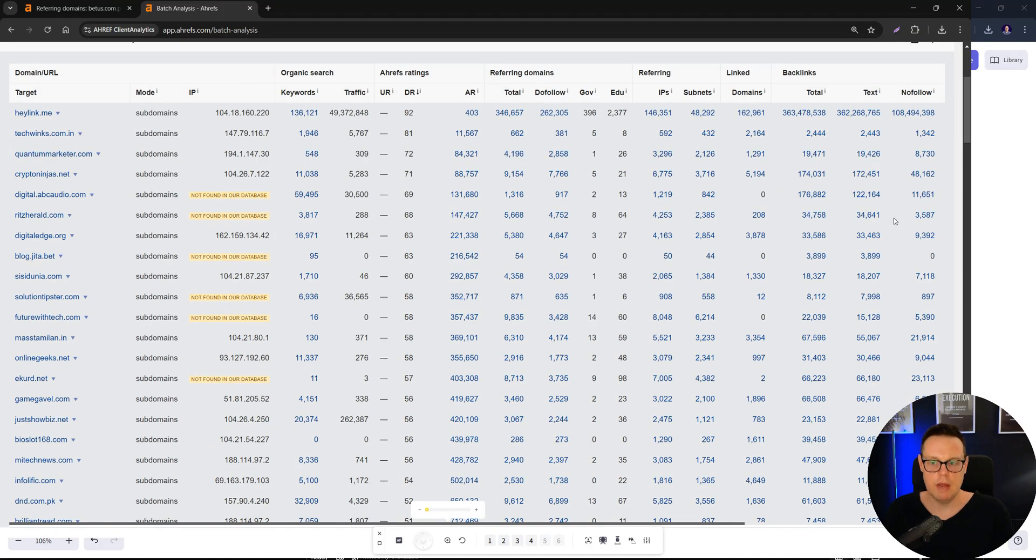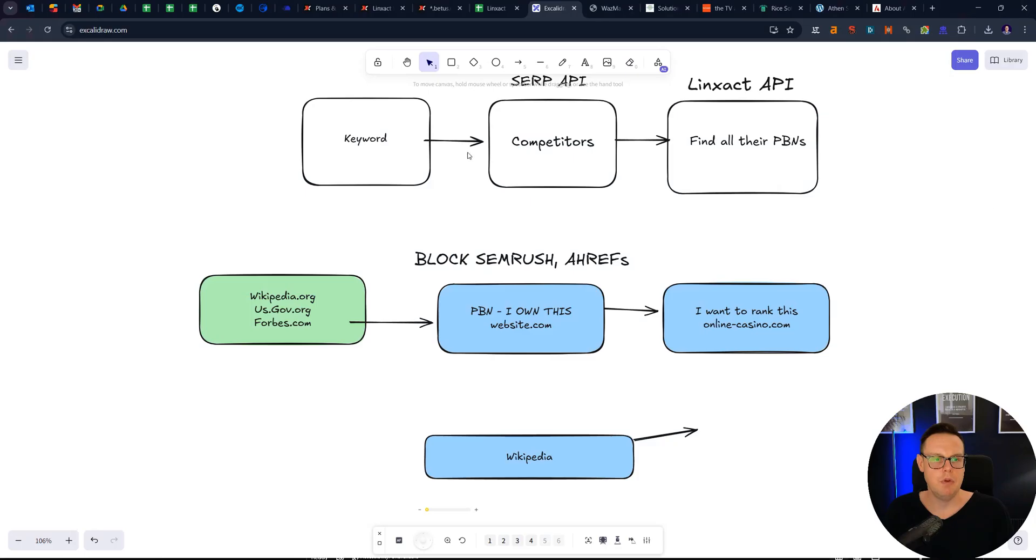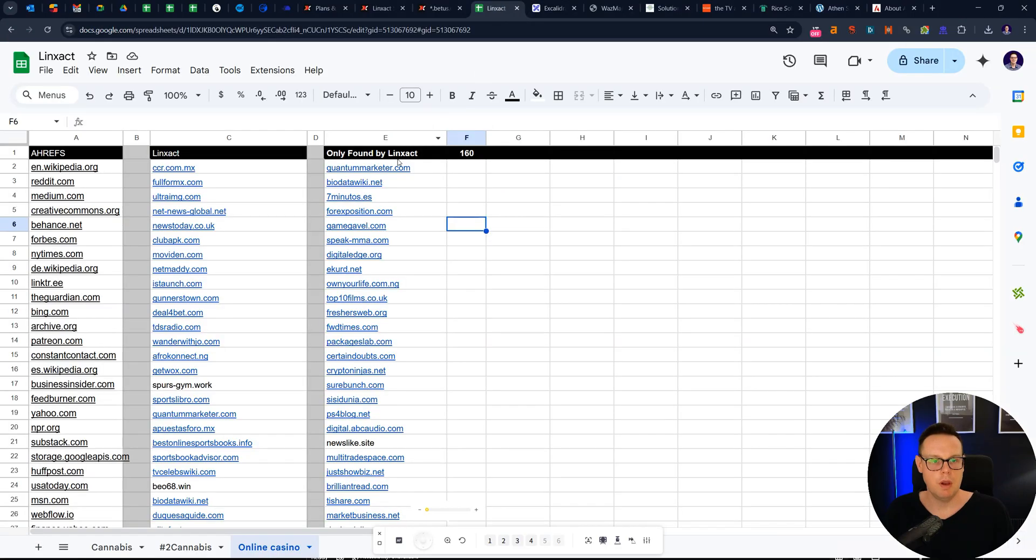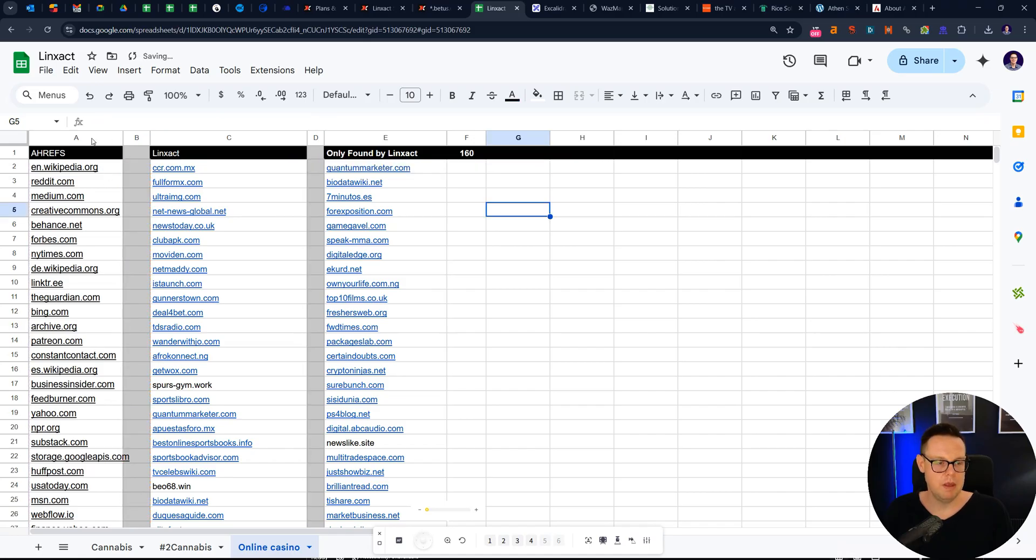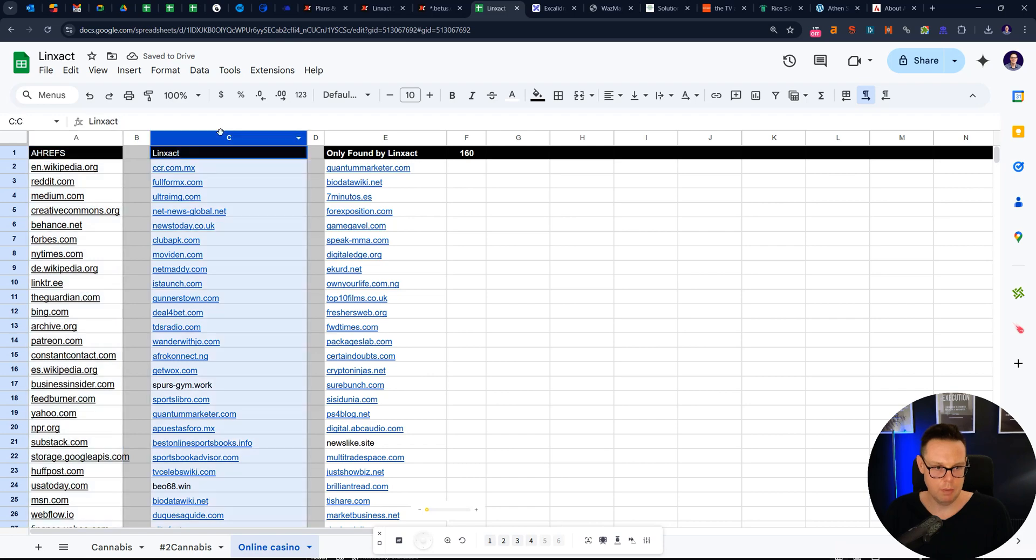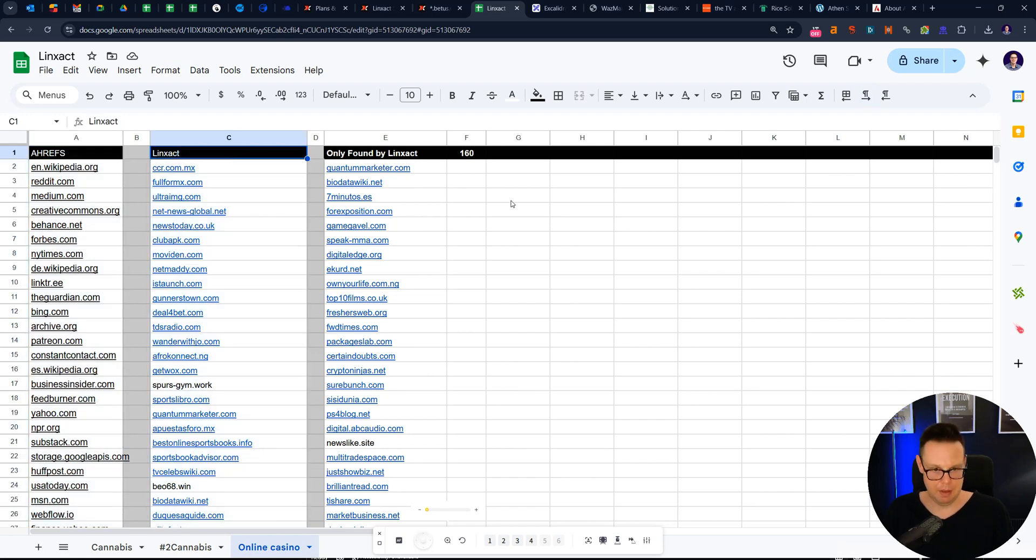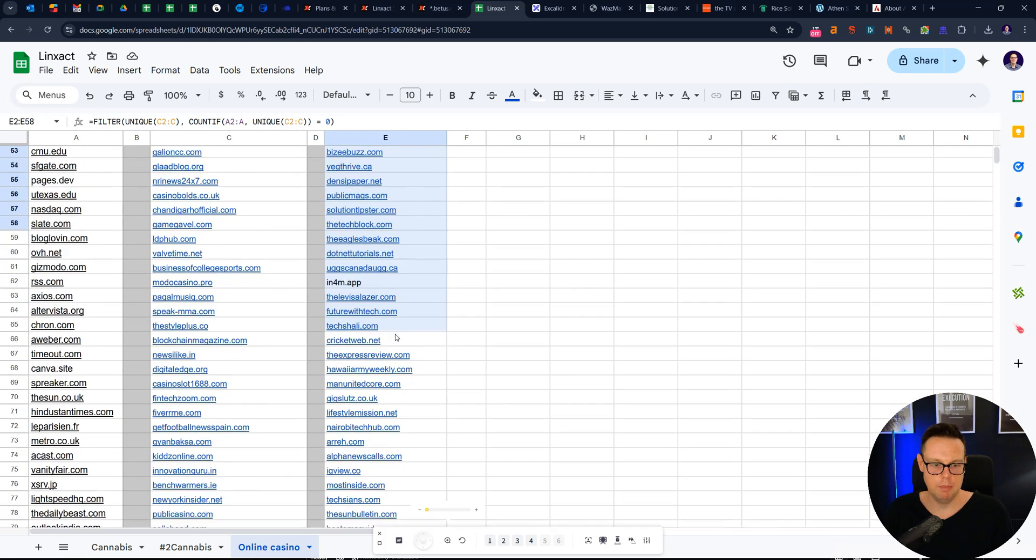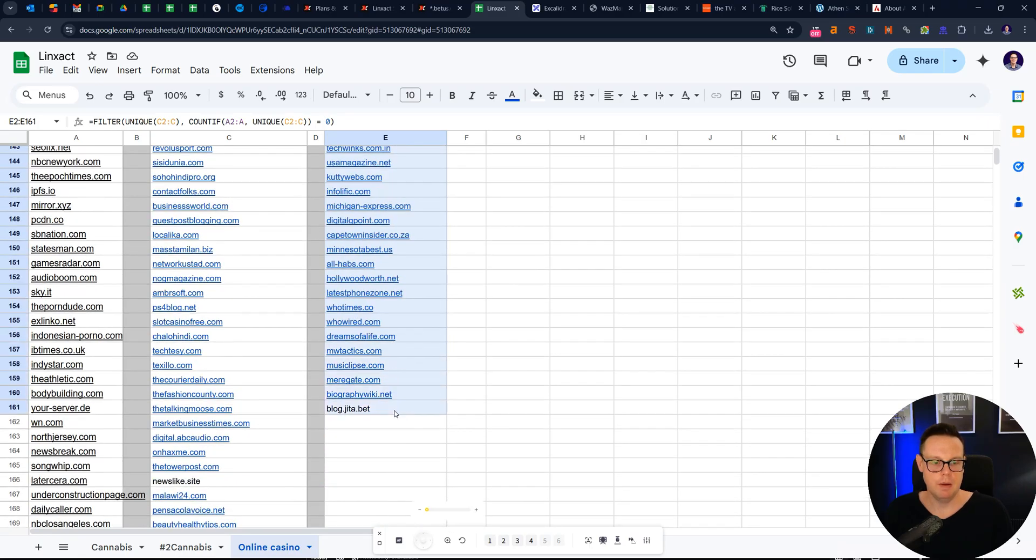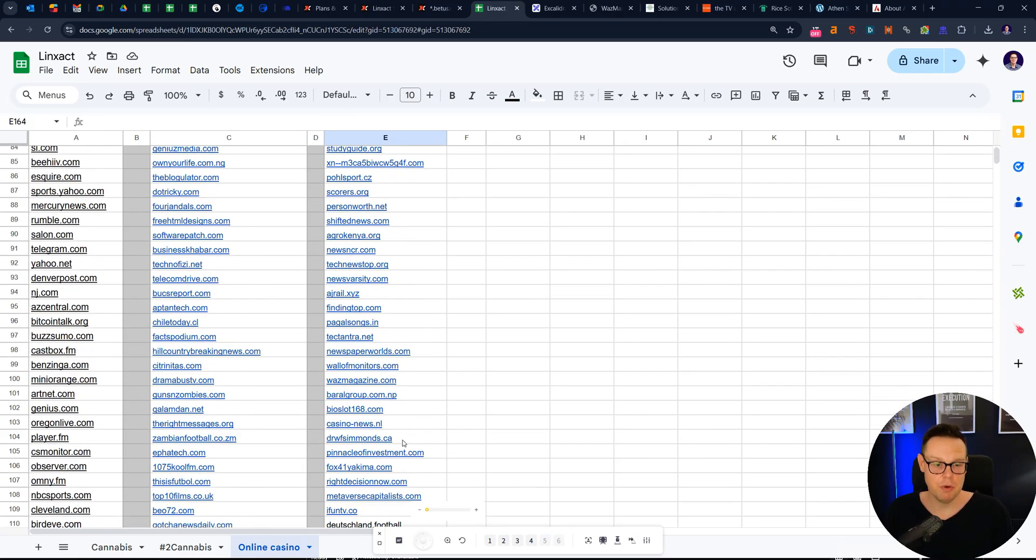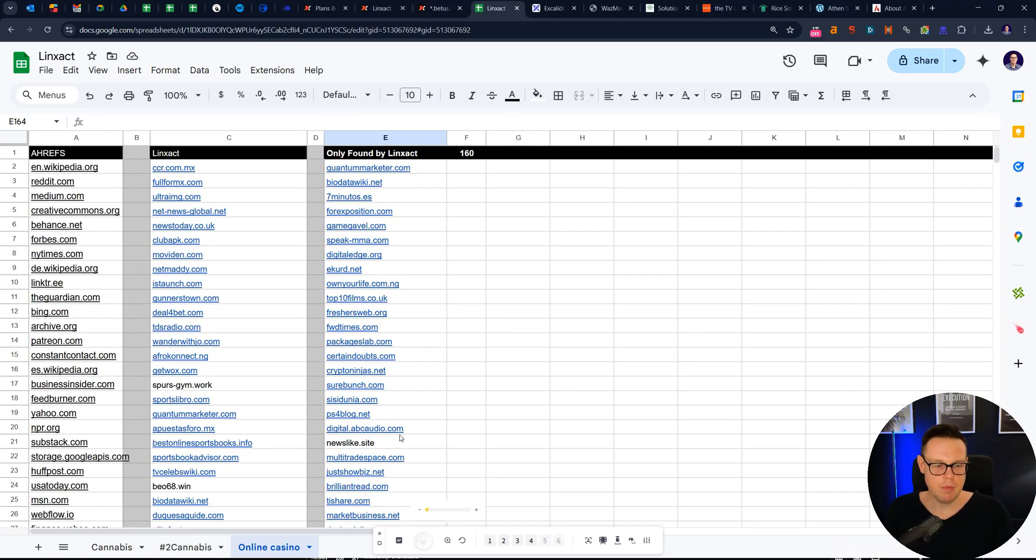So this would actually be my recommended workflow here pretty much to use this formula. I can show you here what I'm using. I'm using basically filter, unique, and then we're counting the ones that don't appear in column A. That's our Ahrefs column, but only appear in Linzact. And then we get the list of the really hidden PBNs that your competitor wants to hide from you. So quite interesting research there.